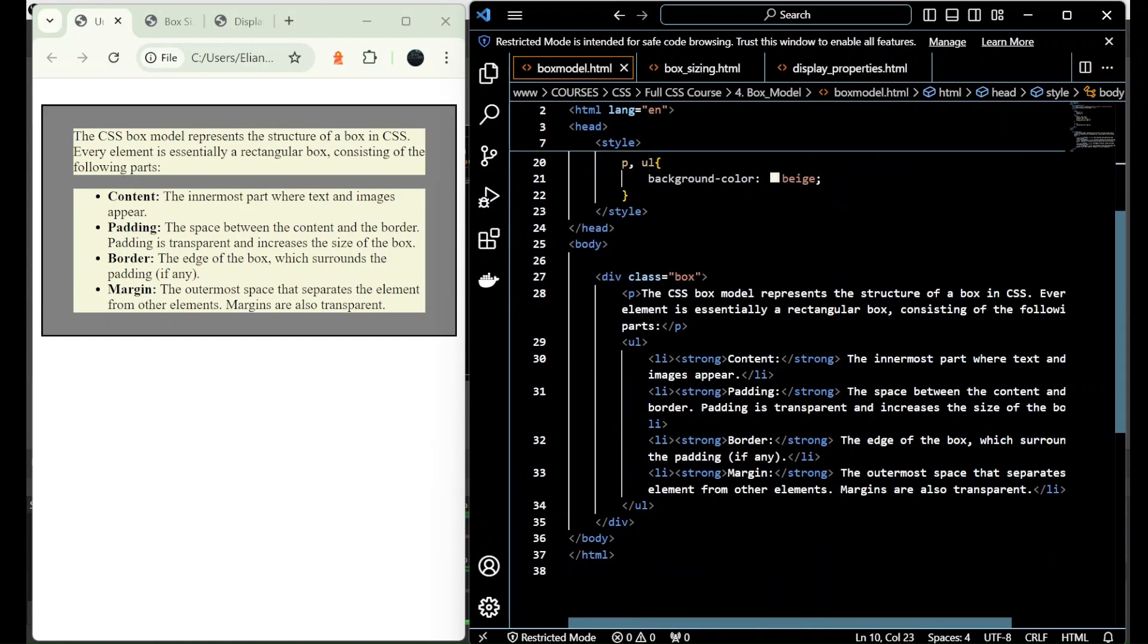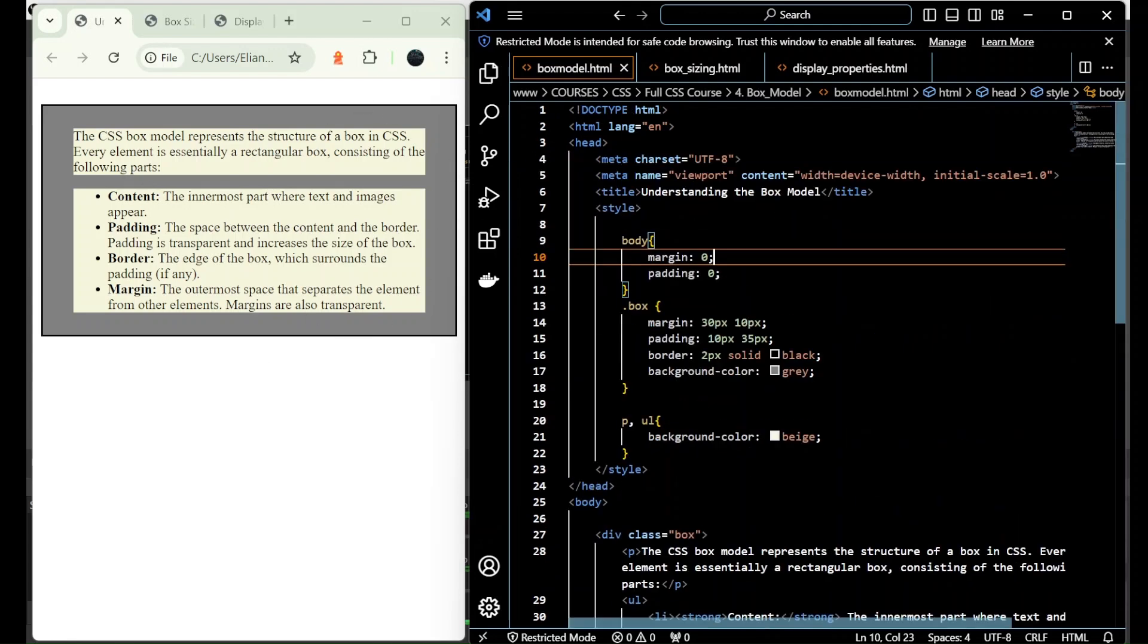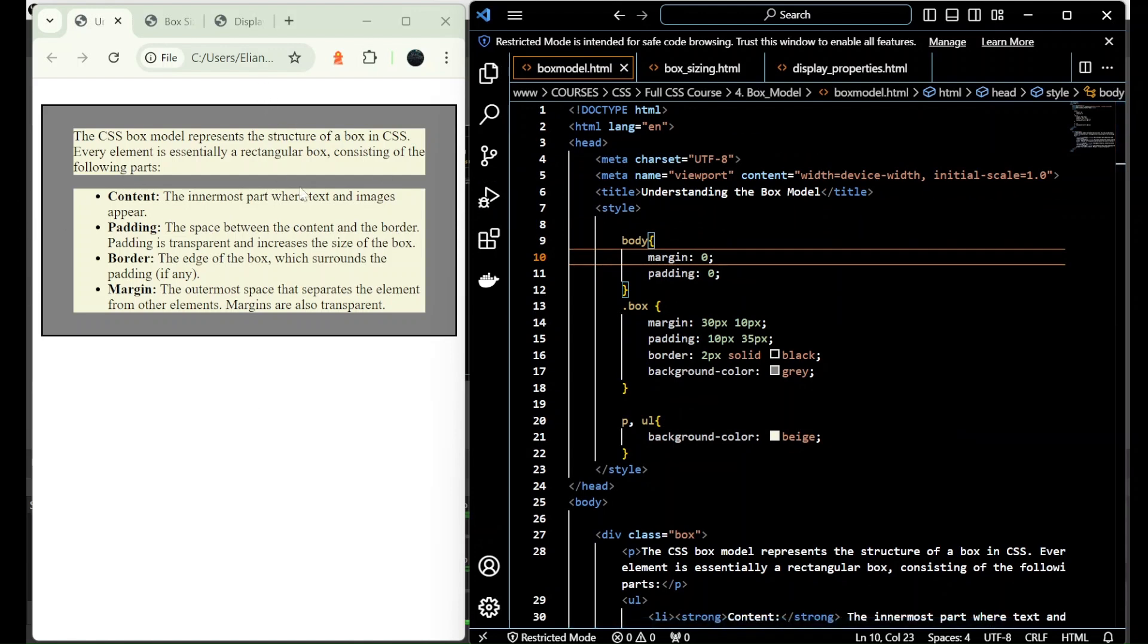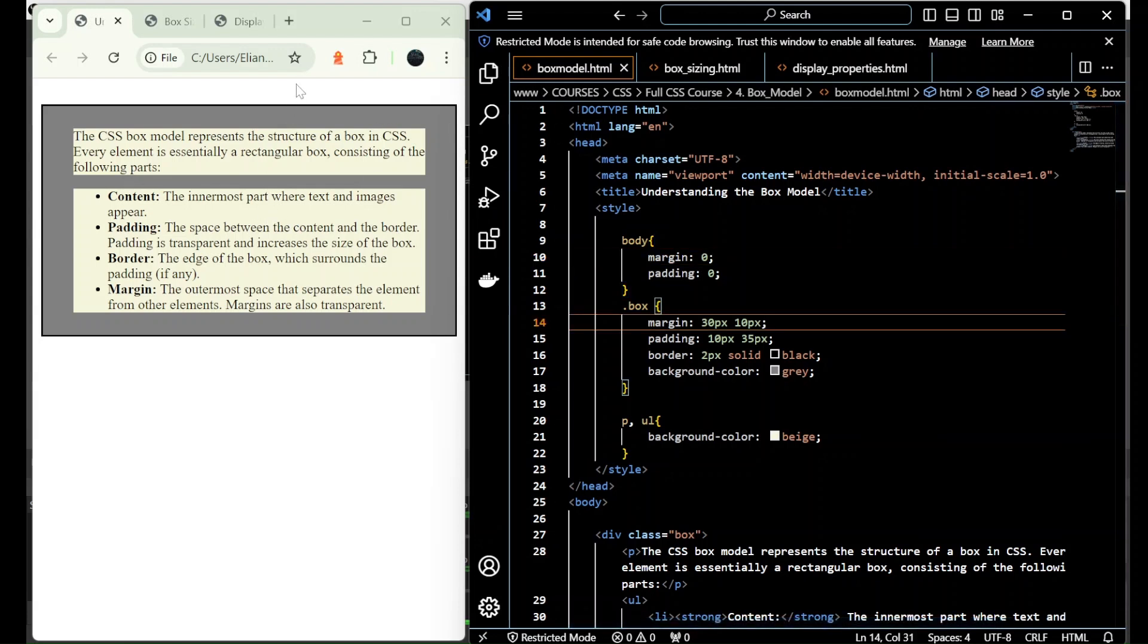And at the end, we have margin, which is the outermost space that separates the element, in this case the box, from other elements. We have applied here a margin of 30 pixels for the top and bottom, and on right and left 10 pixels. So we have margin outside the element, padding inside the element, border between the margin and the padding, and the content where we add all the text and images.